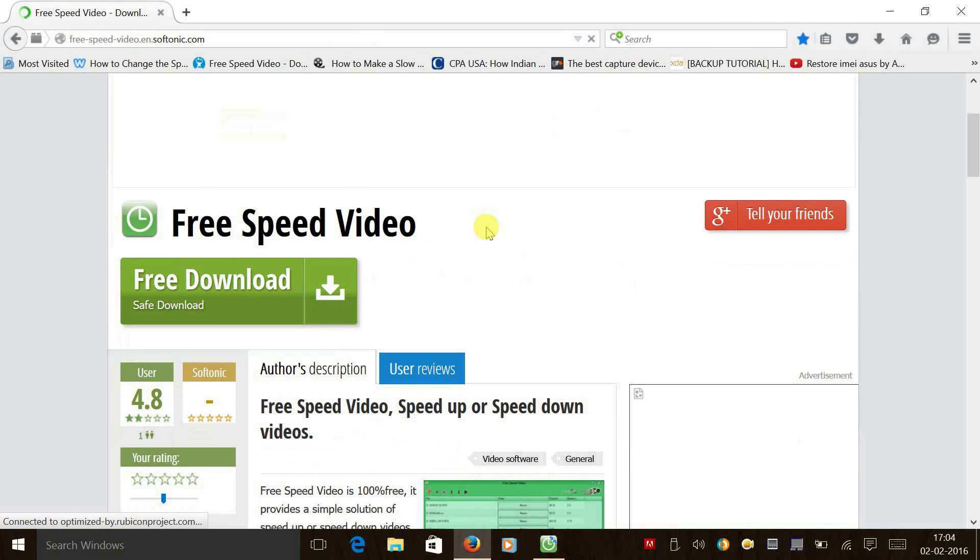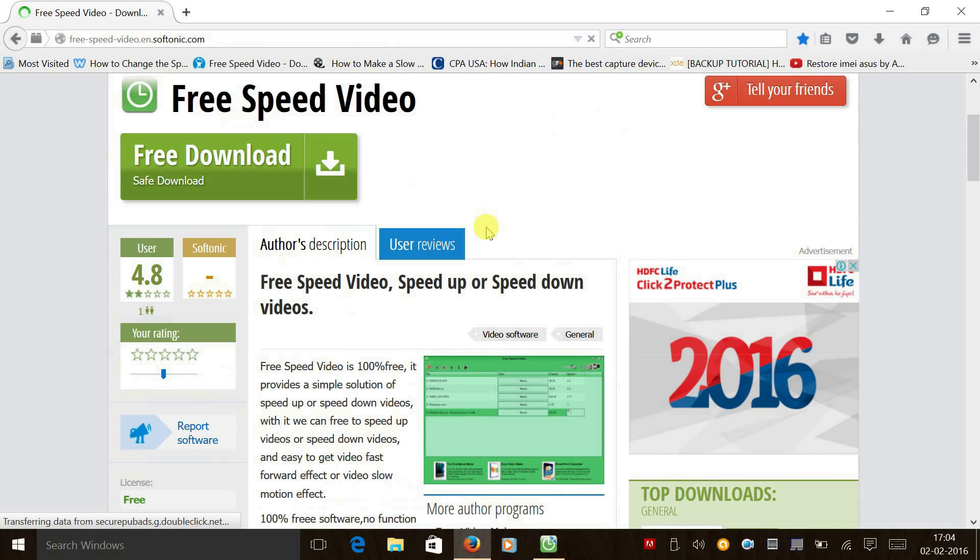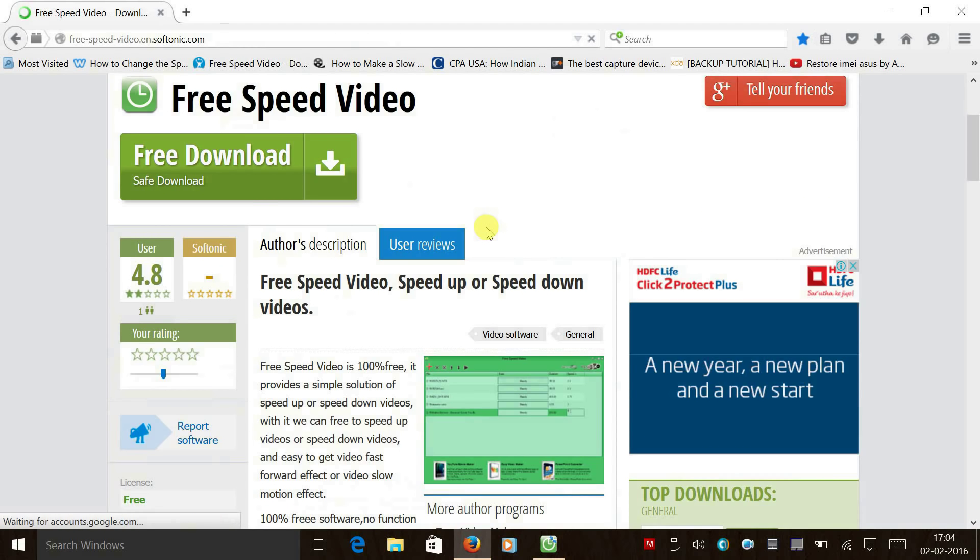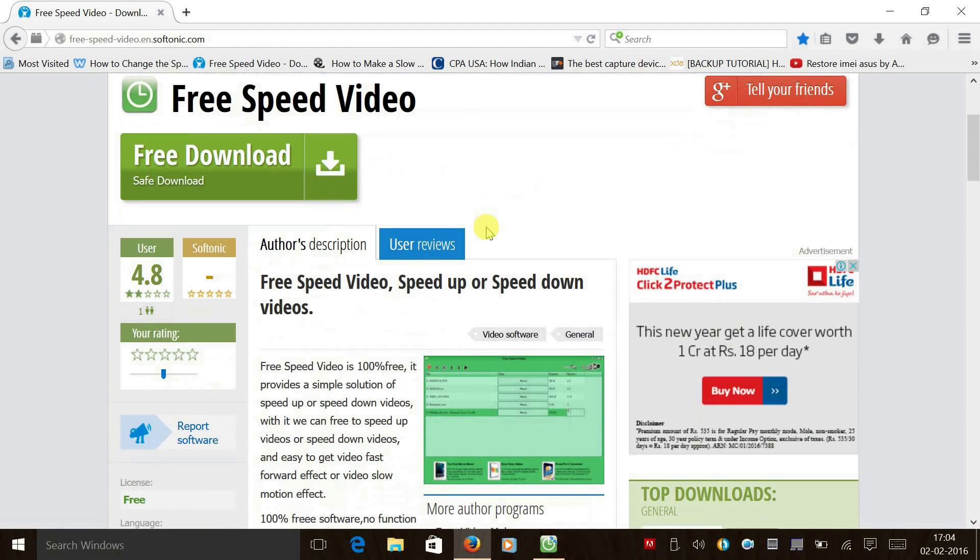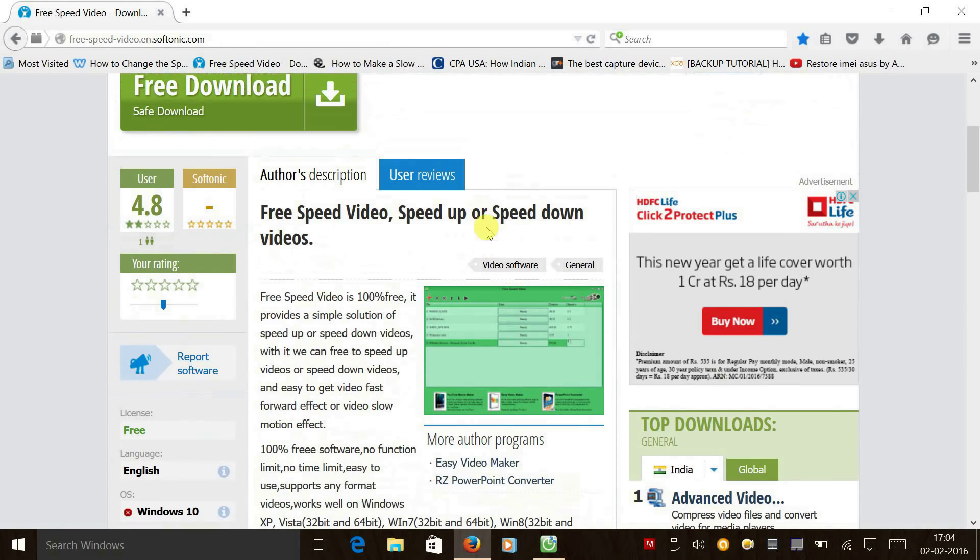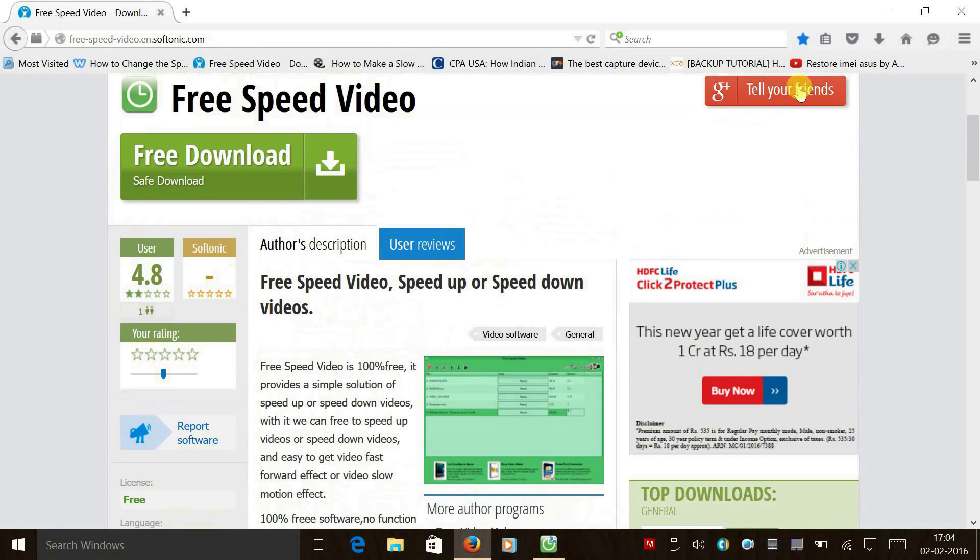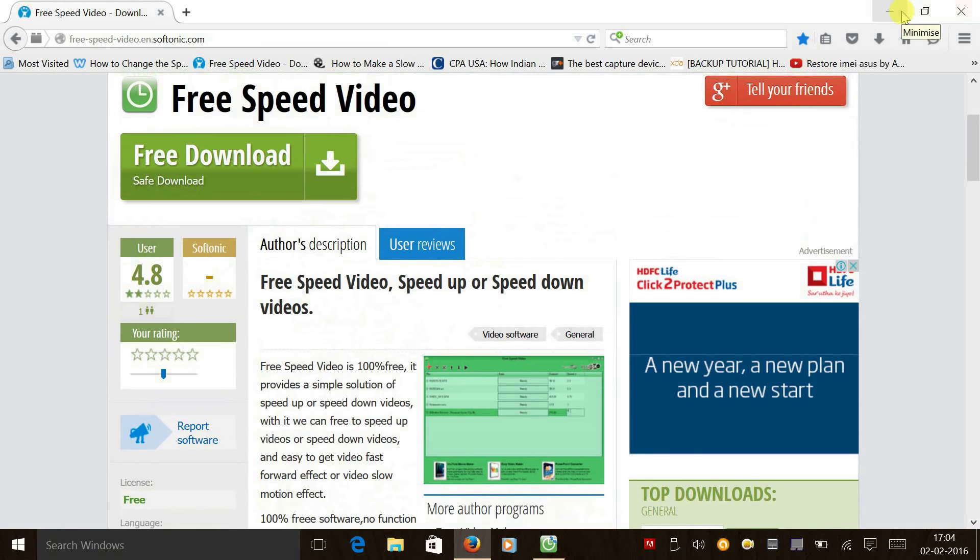So first, use the link in the description and download this software and install it in your PC or laptop. And now let's go to our phone.